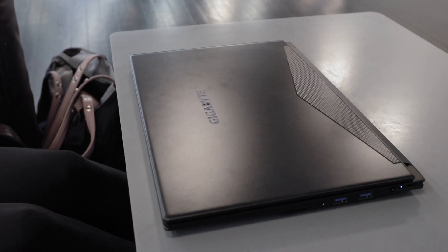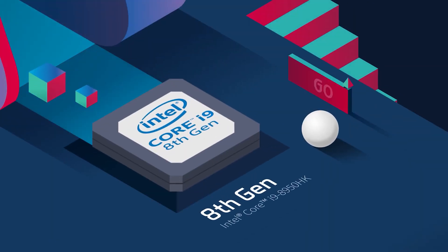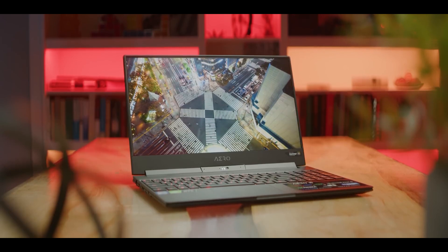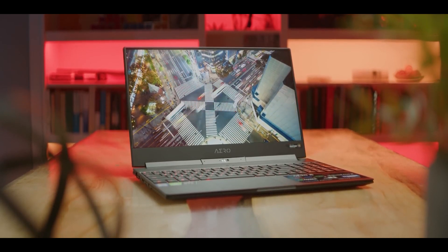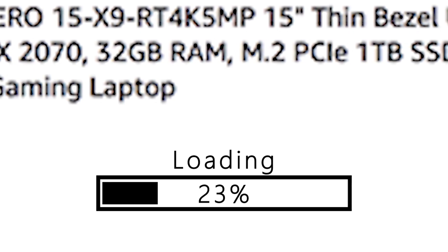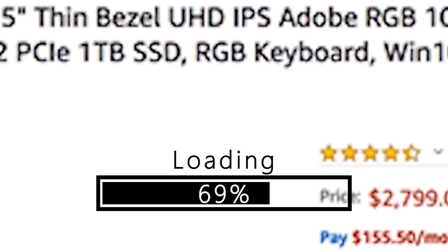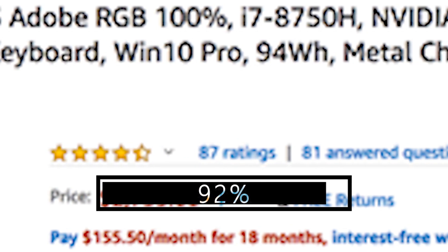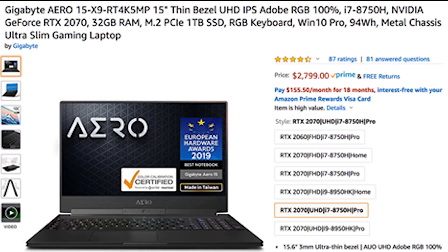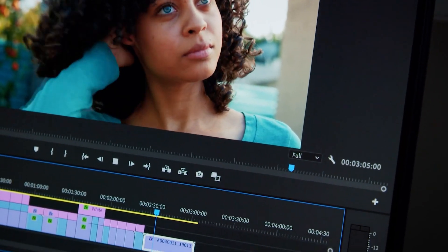This is the laptop I've had for a year now. It's the Gigabyte Aero 15 X9, 4K, 15-inch thin bezel UHD IPS Adobe RGB 100%, i7-8750H, NVIDIA GeForce RTX 2070, 32GB RAM, M.2 PCIe 1TB SSD, RGB keyboard, Windows 10 Pro, ultra slim gaming laptop from Amazon. I'll put the link in the description below if you'd like to get it as well.